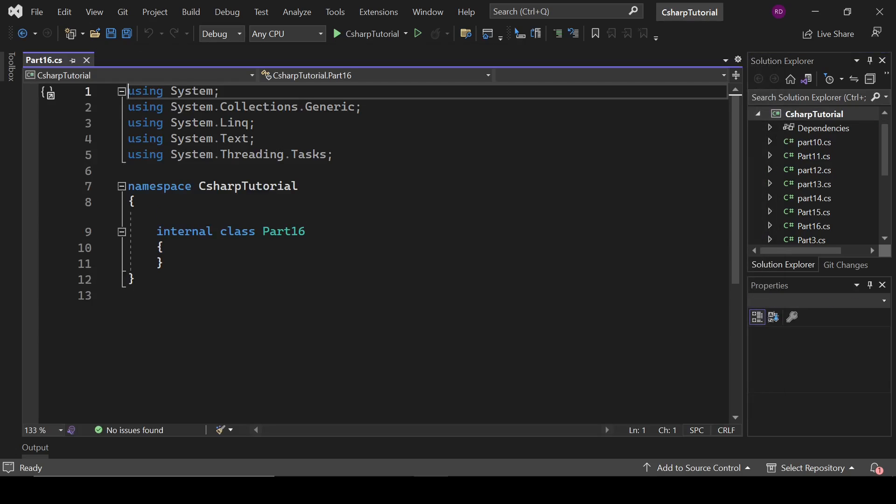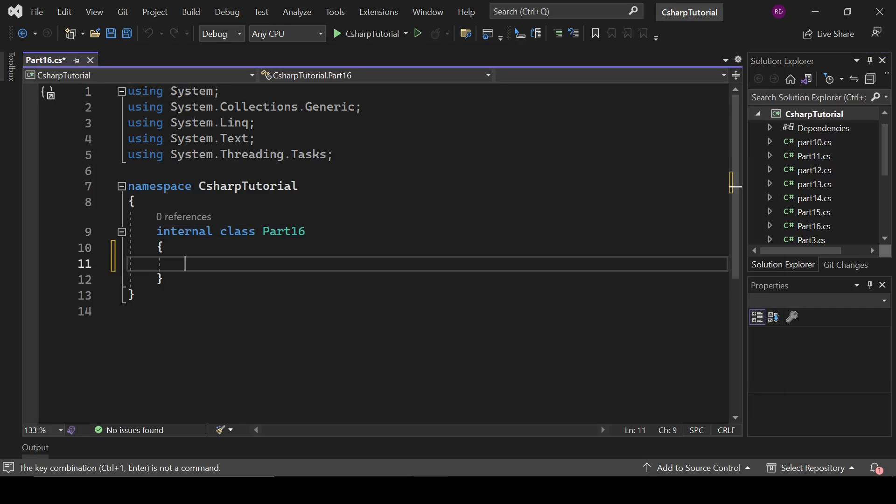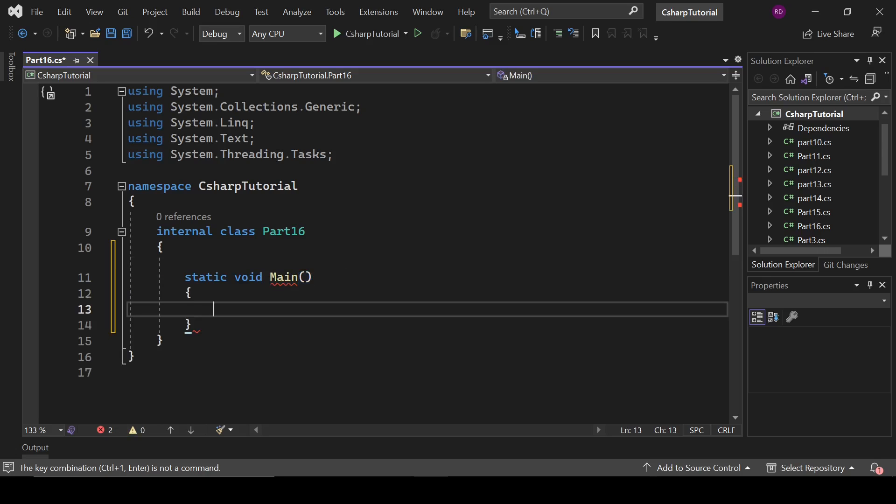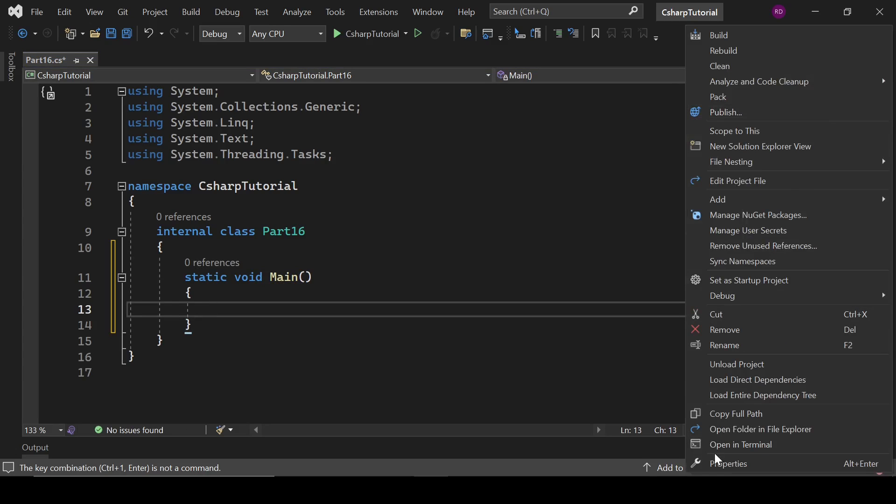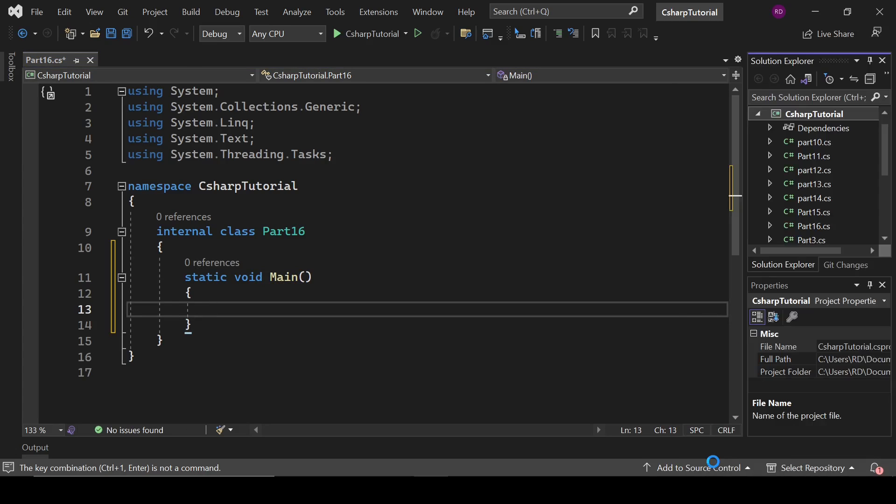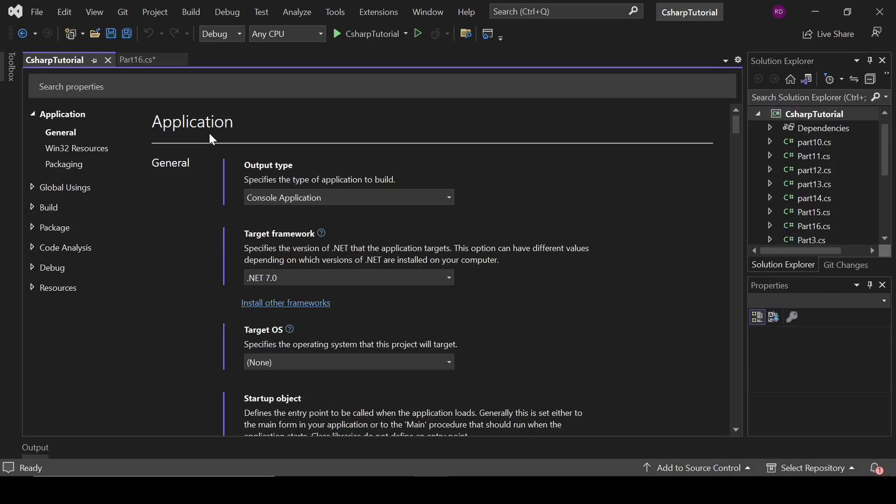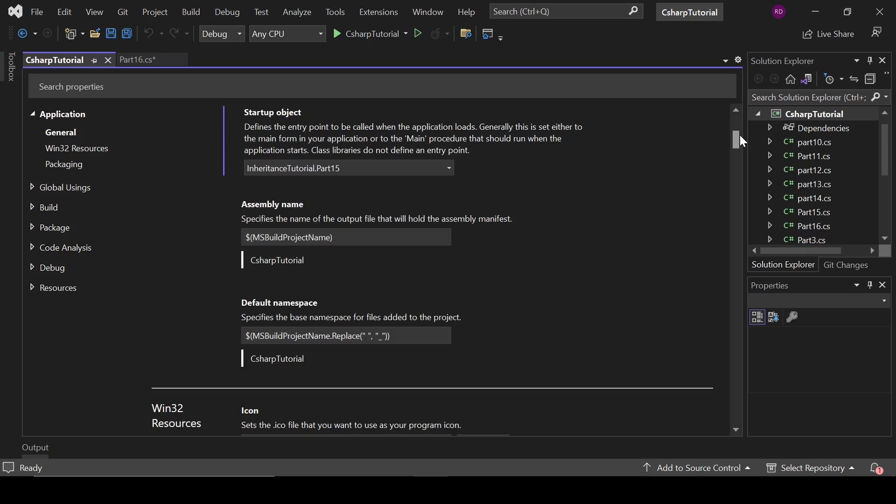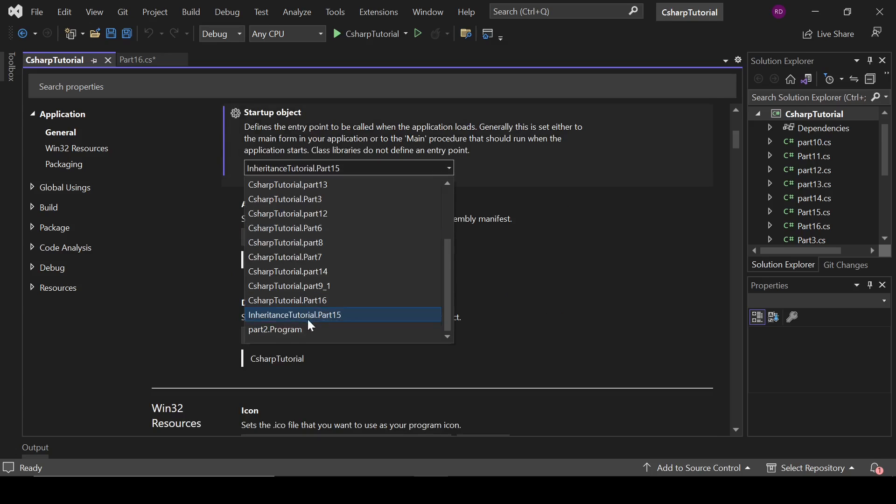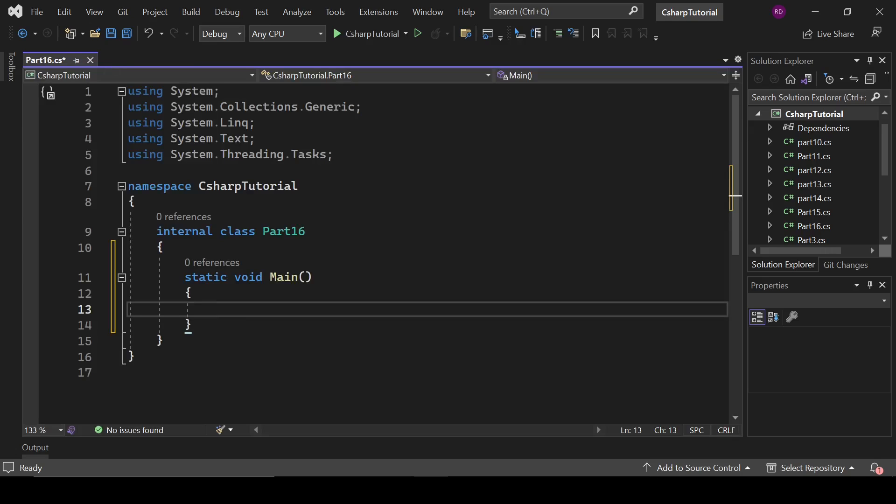And now we are going to create a static void main method here. Static void main. And now we need to change the startup project. We are going to change our startup project to the project part 16. Let's change it from here. So let's define some method overloading.